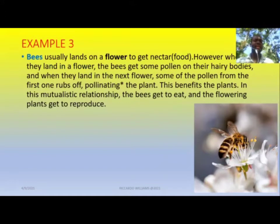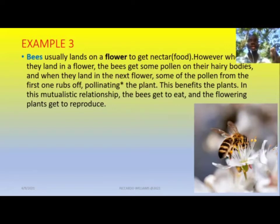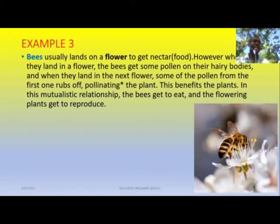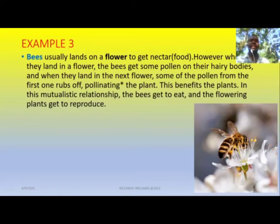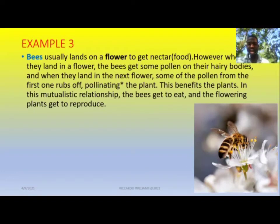A third example: bees land on flowers and get nectar, which is food. However, when they land on the flower the bees get pollen on their bodies, and when they land on the next flower some of that pollen rubs off, pollinating the plant. This benefits the plant because it achieves pollination. The bee gets its nectar and the plant gets the pollination process completed — so both organisms benefit, another example of a mutualistic relationship.